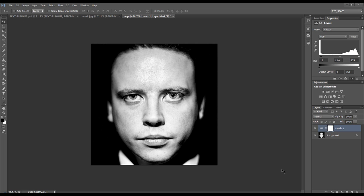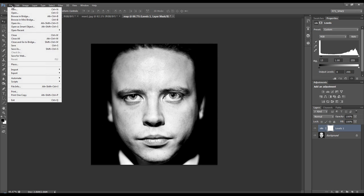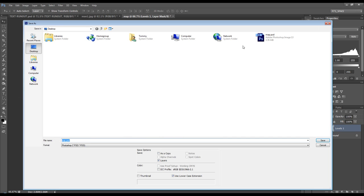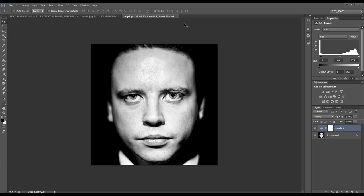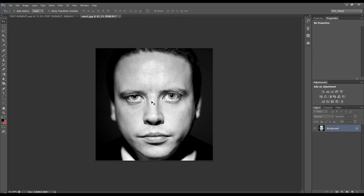Okay then we can save this, file save as and I'll call this map 2 because I've done one earlier practicing this. Save and we can get rid of that.